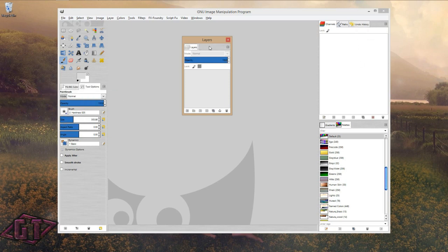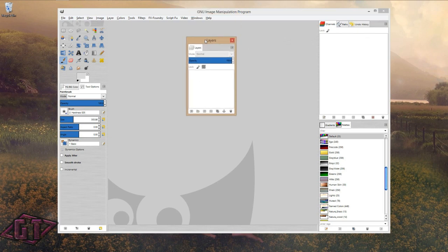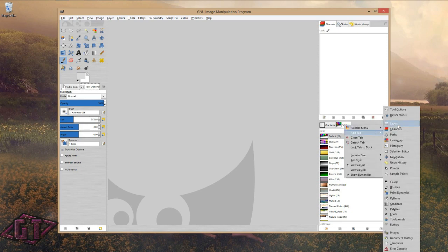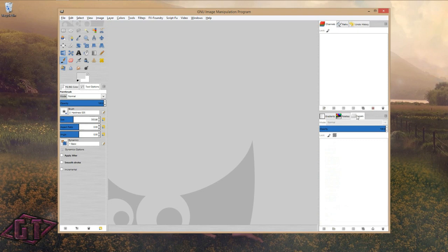My screen capture program doesn't let me demonstrate the drag and drop properly — it seems to override something in GIMP. So I'll close that and show an alternative. I like my layers in the bottom dialog box, so I'll click on this little circle with a triangle icon, go to Add Tab, click on Layers, and that adds my layers tab down here.